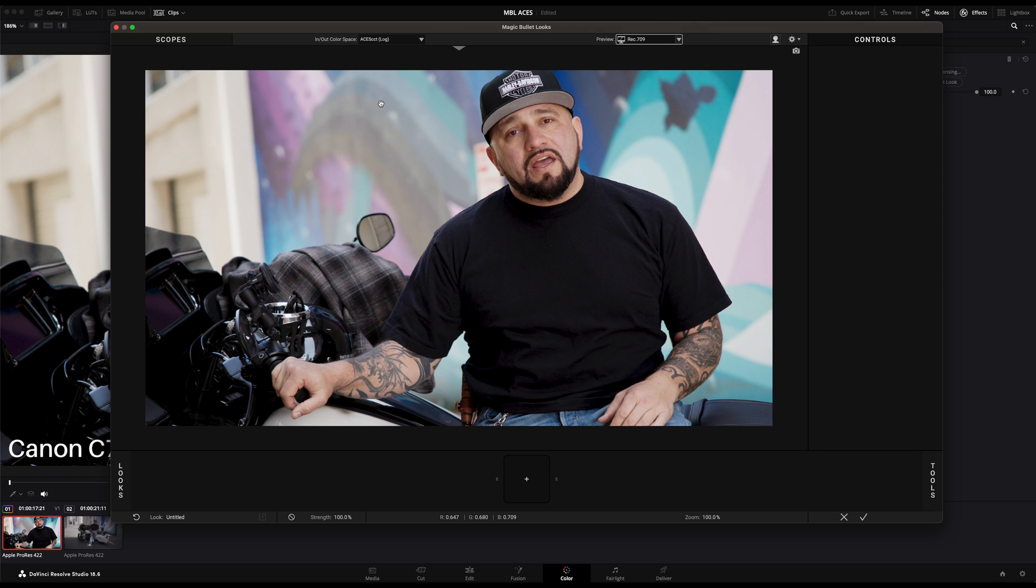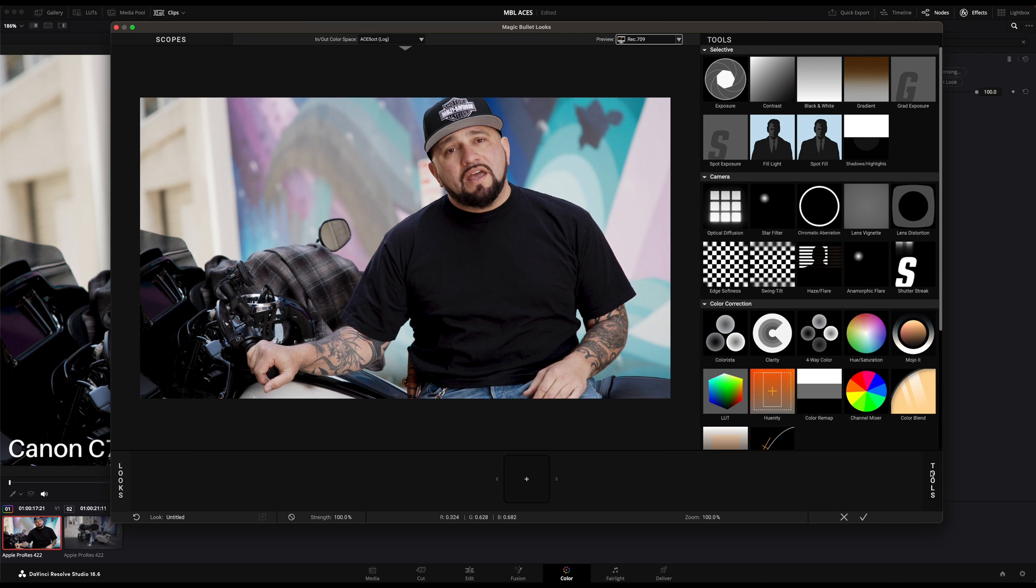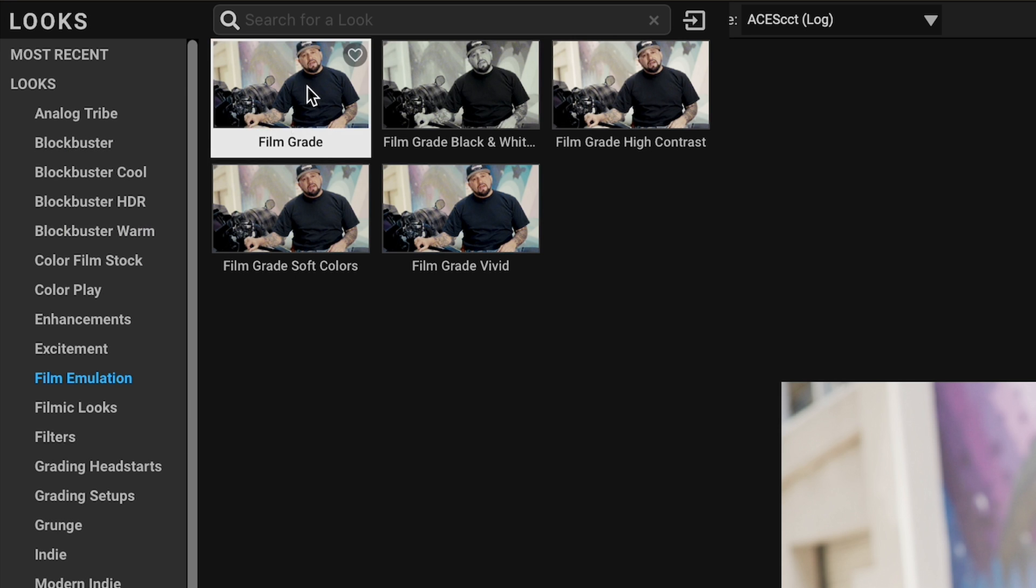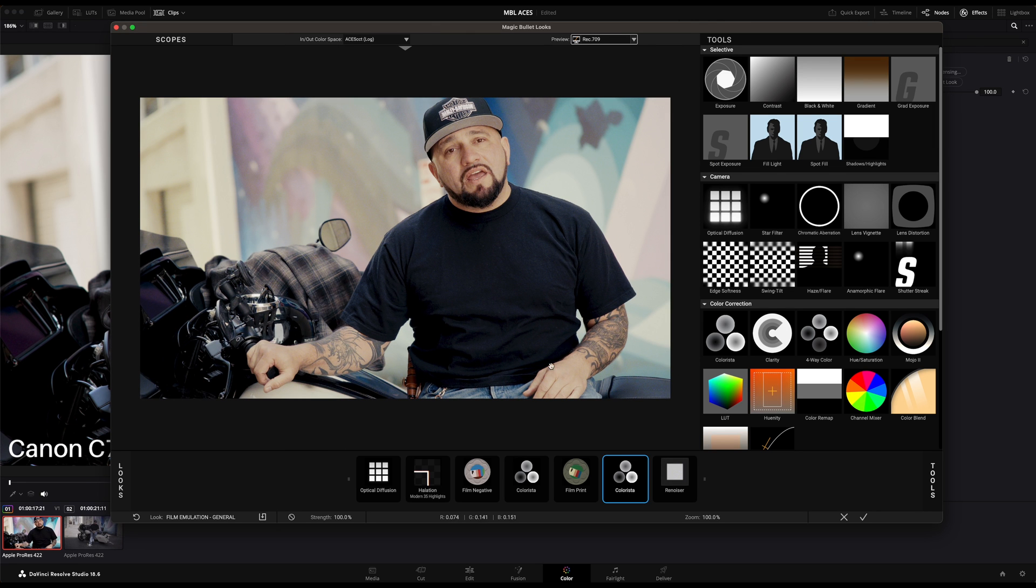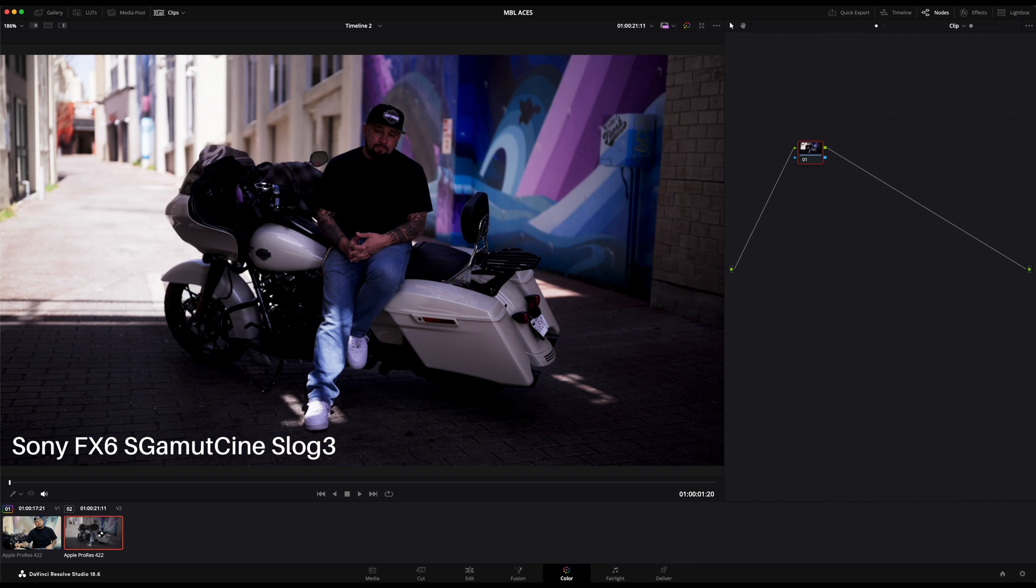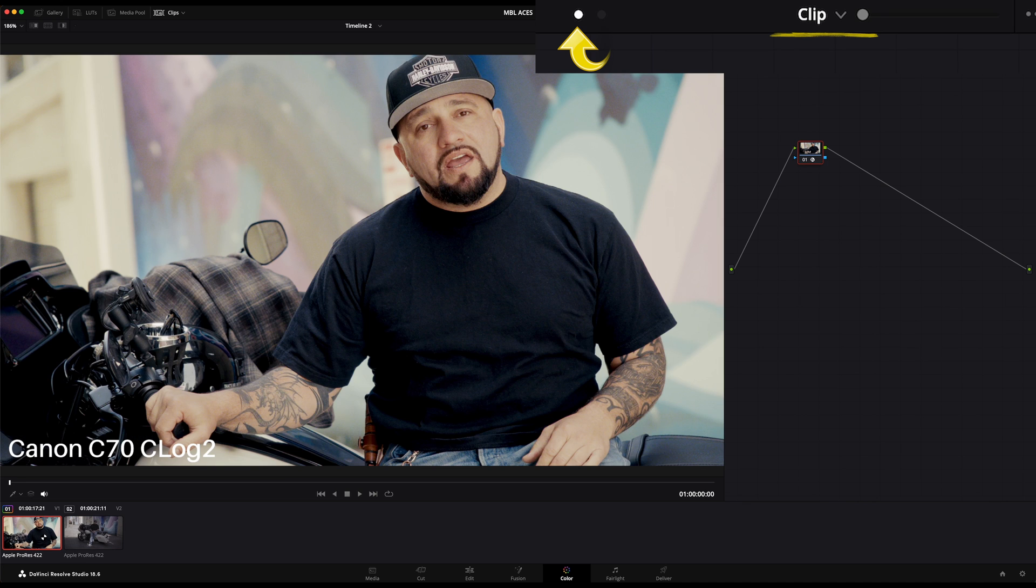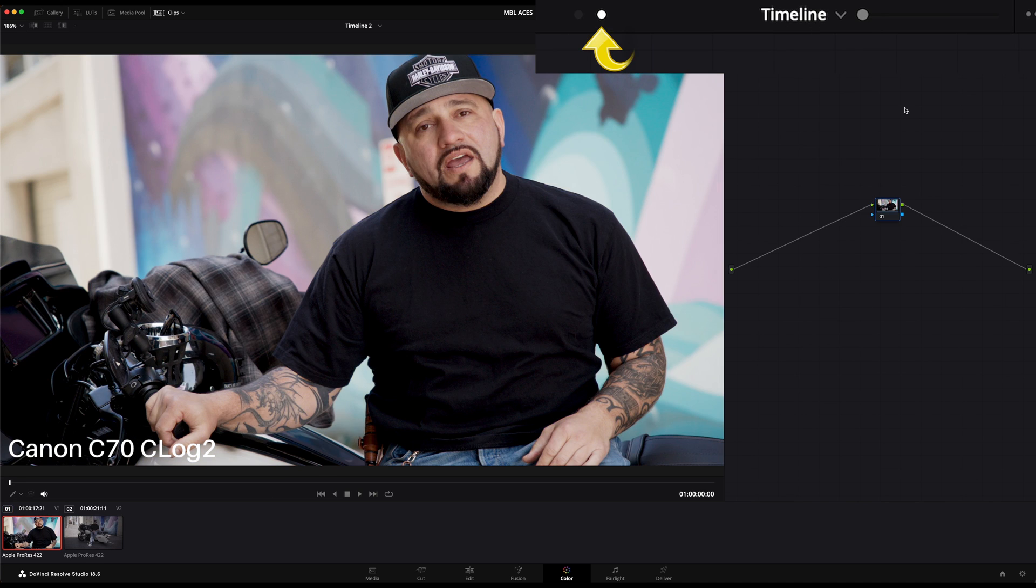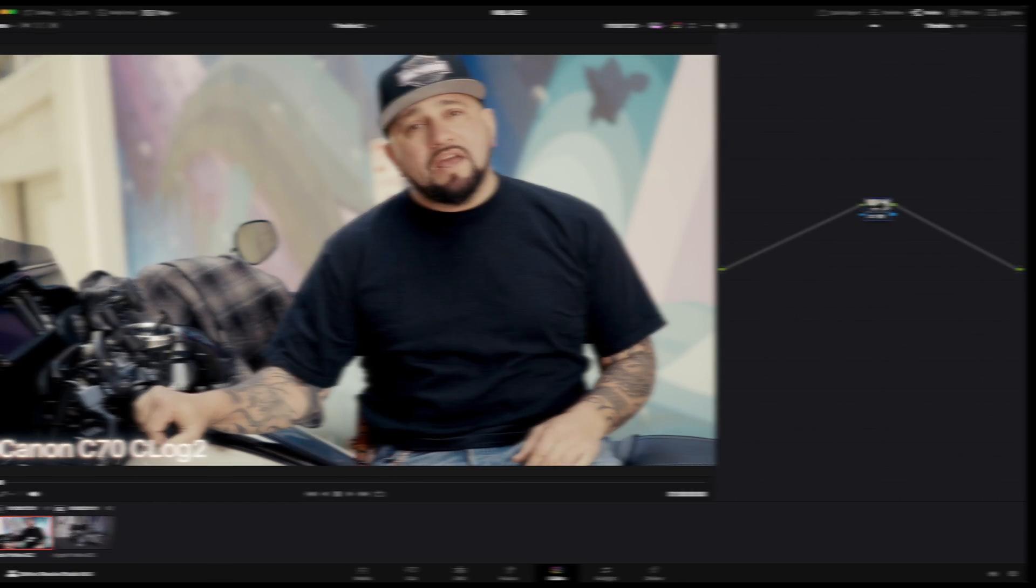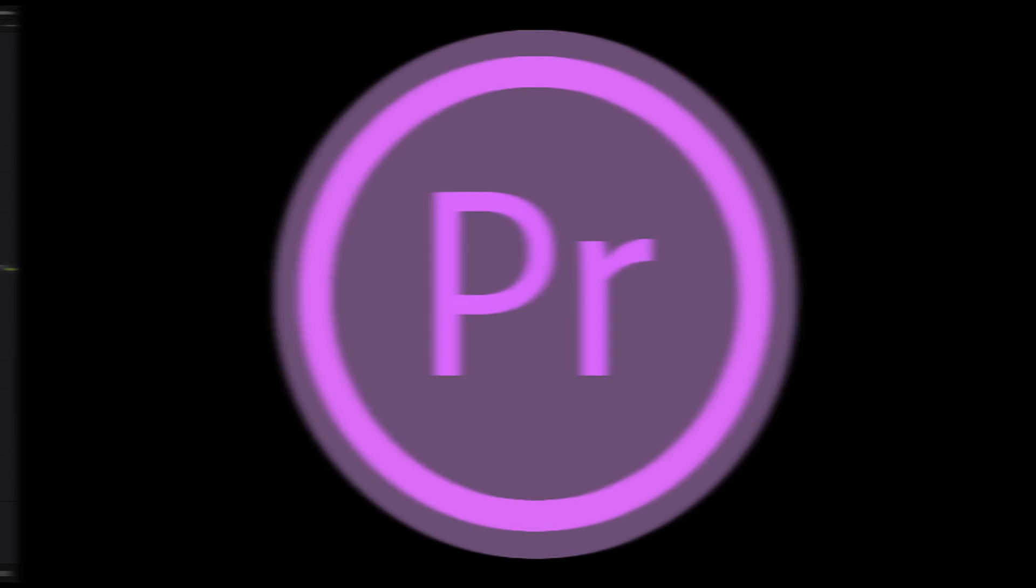From here on you can now develop your look using all the tools inside Magic Bullet Looks or simply select the available presets like this film emulation one. Once you confirm your look, the designer window will be closed and you'll be back in Resolve. Again, if you apply Looks at the clip level, then Looks will only be applied to this particular clip. However, when we apply Looks at the timeline level, all the clips in the project will have the same look.